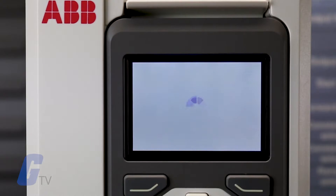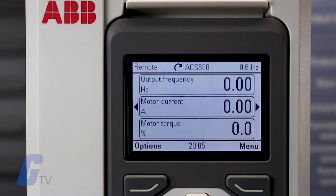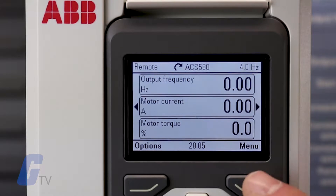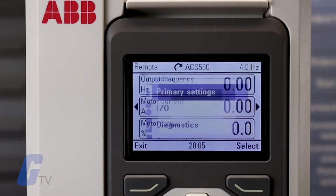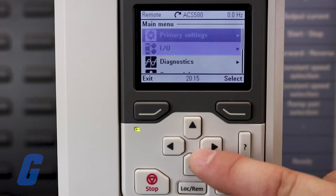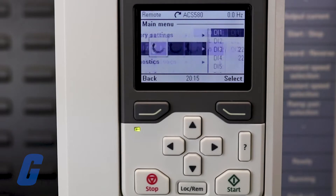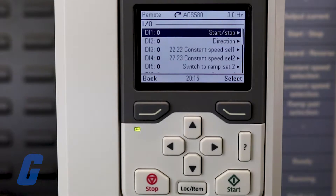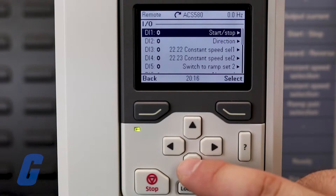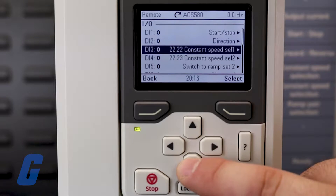The I.O. menu on the ABB ACS 580 is simple to operate. Press the menu button to open the menu and select the I.O. menu. Inside of this menu you can see what the electrical terminals represent to the drive's logic.